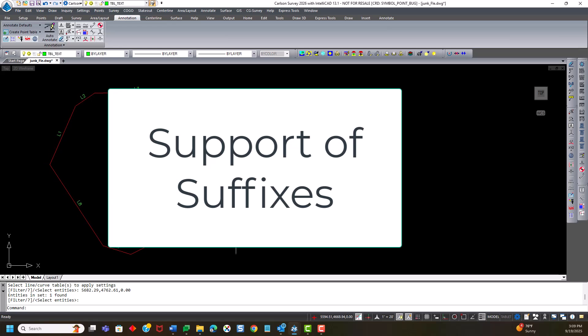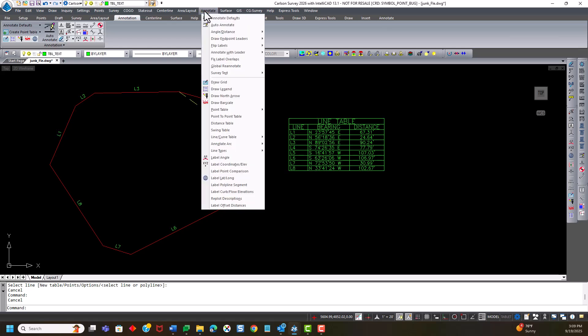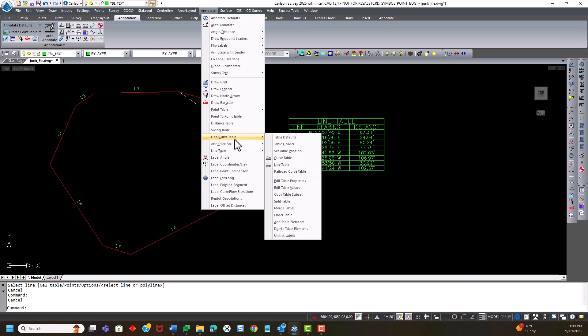The other thing is that support of suffixes. So I'm going to demonstrate that by going to annotate line curve table and use the line table function.